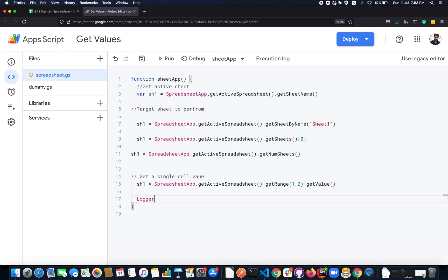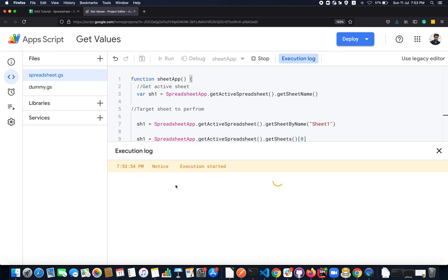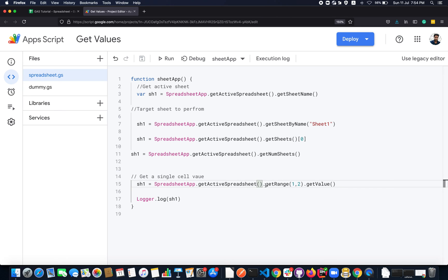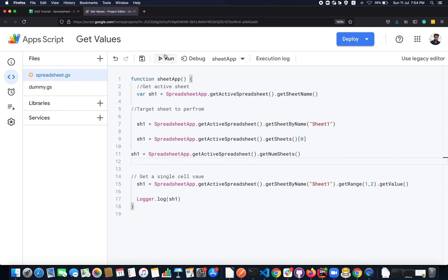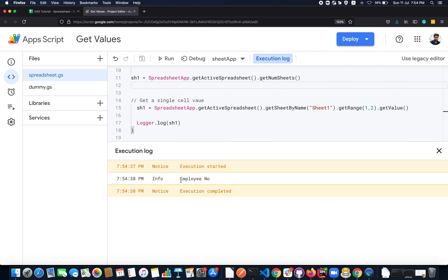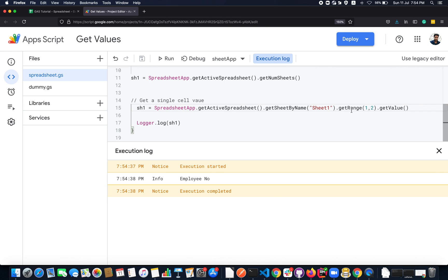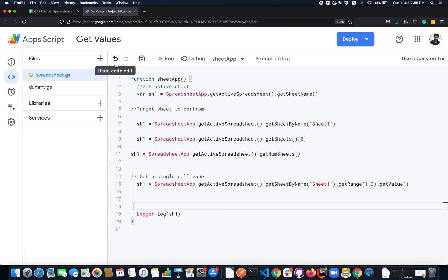When I print sh1 and run it, it shows the employee number. I noticed a minor mistake — I need to target the sheet before calling getRange(), so getSheetByName() needs to be chained before getRange(). After fixing that, running the function correctly returns 'Employee Number'. So the chain is: SpreadsheetApp → getActiveSpreadsheet() → getSheetByName() → getRange() → getValue(), which returns the value stored in that cell.